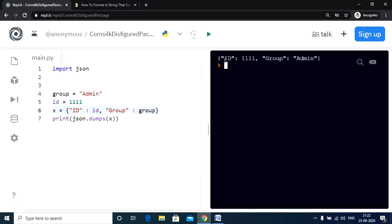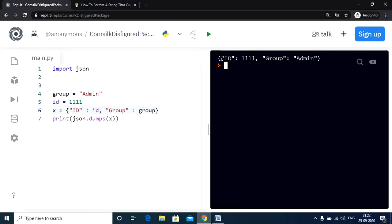And there we go. We have our desired output. As you can see, we also have the curly braces in this string along with the values.